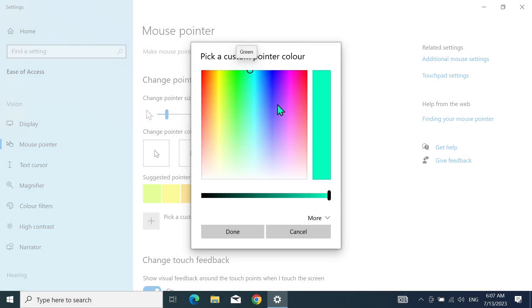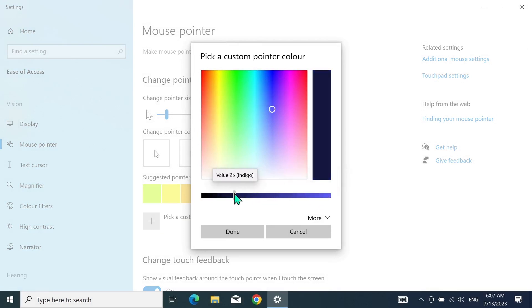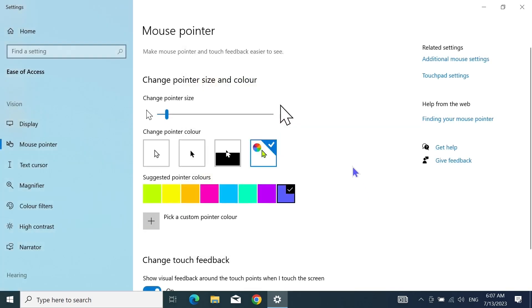If I select here, I can also make the color darker or lighter. Once I'm done, click on done and here you can see the new color is now here. That is how you can change the color and the size of your mouse cursor in your Windows 10 computer.